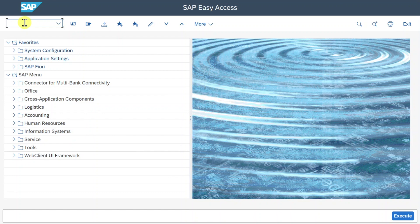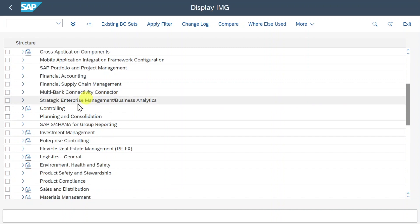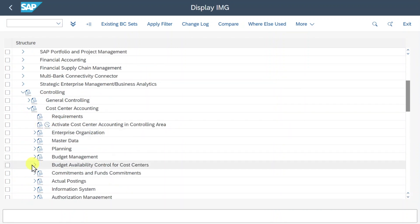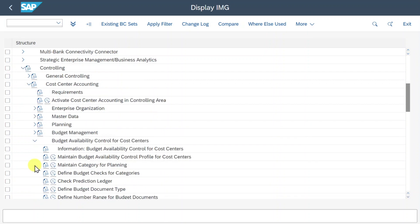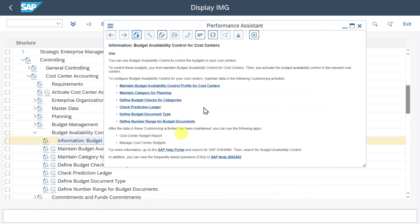We start by going into the customizing. Insert SPRO, click on SAP Reference IMG and then go to Controlling, Cost Center Accounting, Budget Availability Control for Cost Centers. Here you can see the customizing for the budget availability control for cost centers. Please be aware there is an information section where you can click to display more details and also the relevant S-notes.